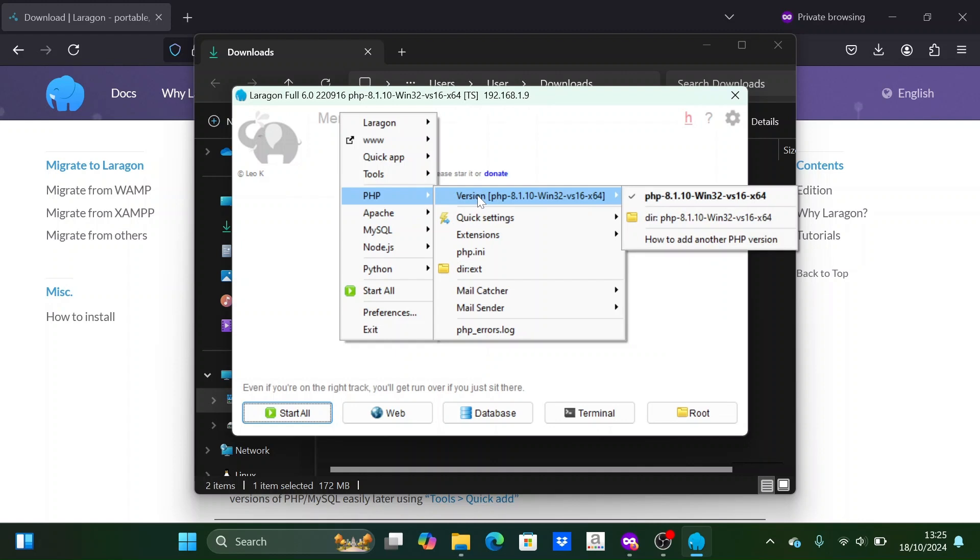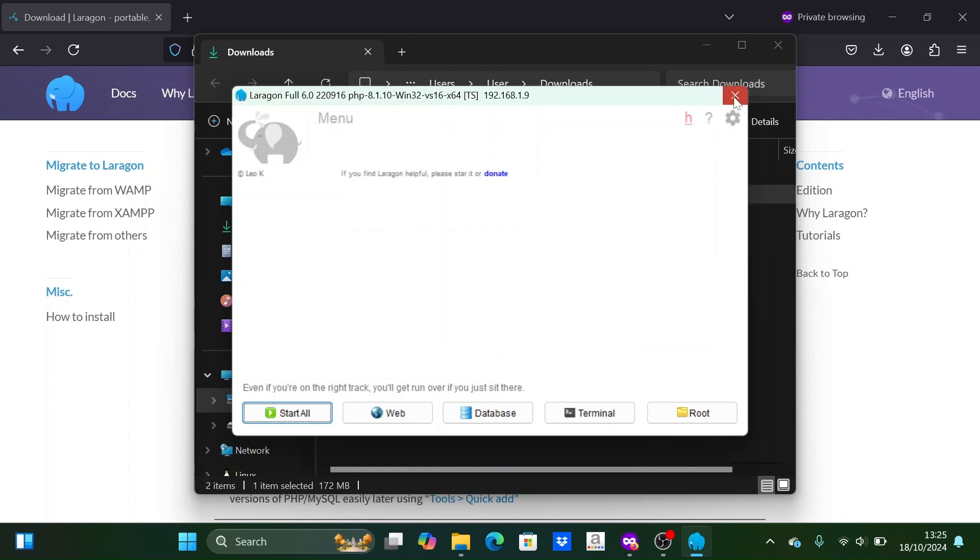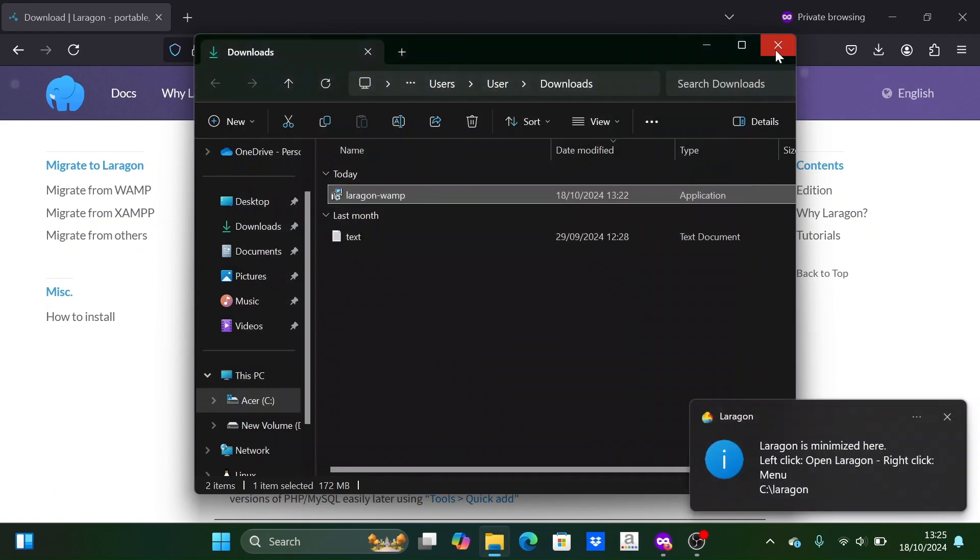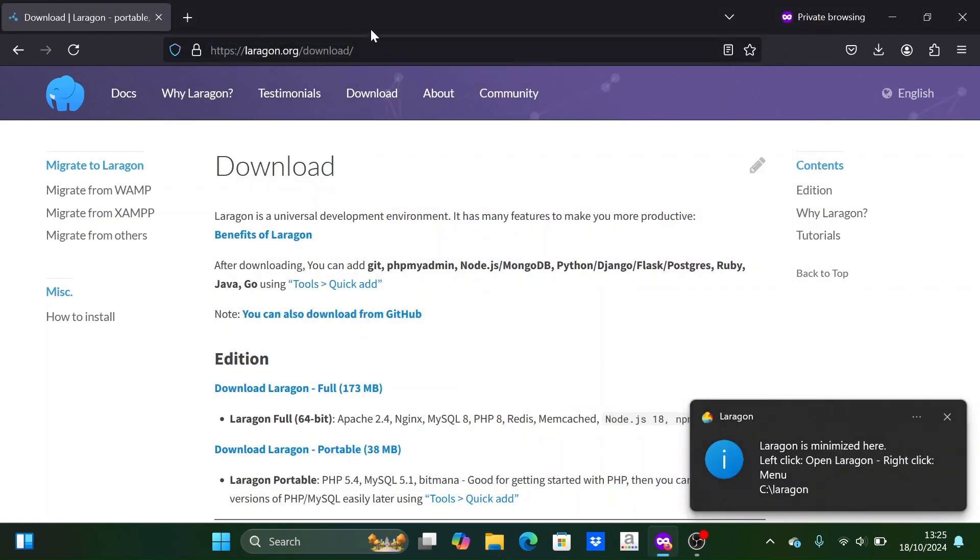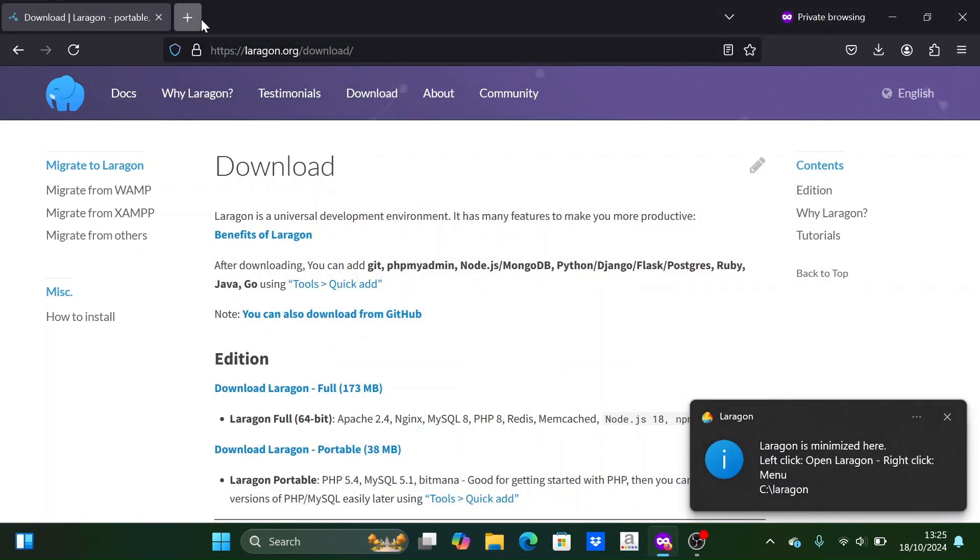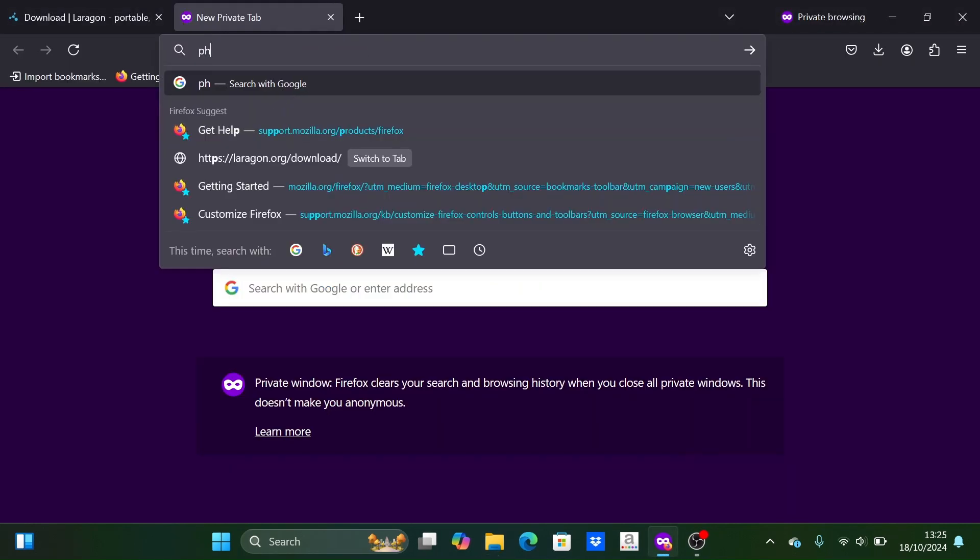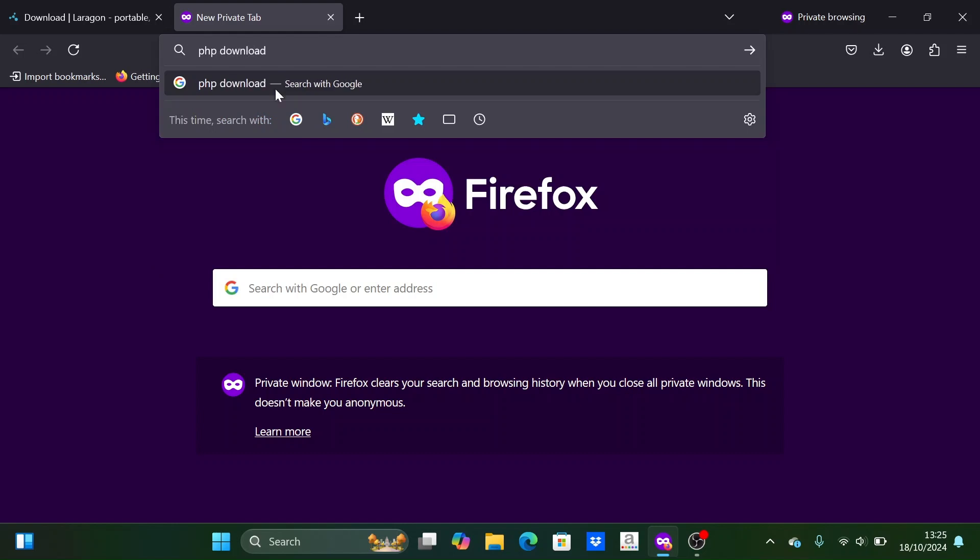Now we will change the PHP version. First we need to download the PHP version you want. Open your browser and search for PHP. Then go to the PHP website.